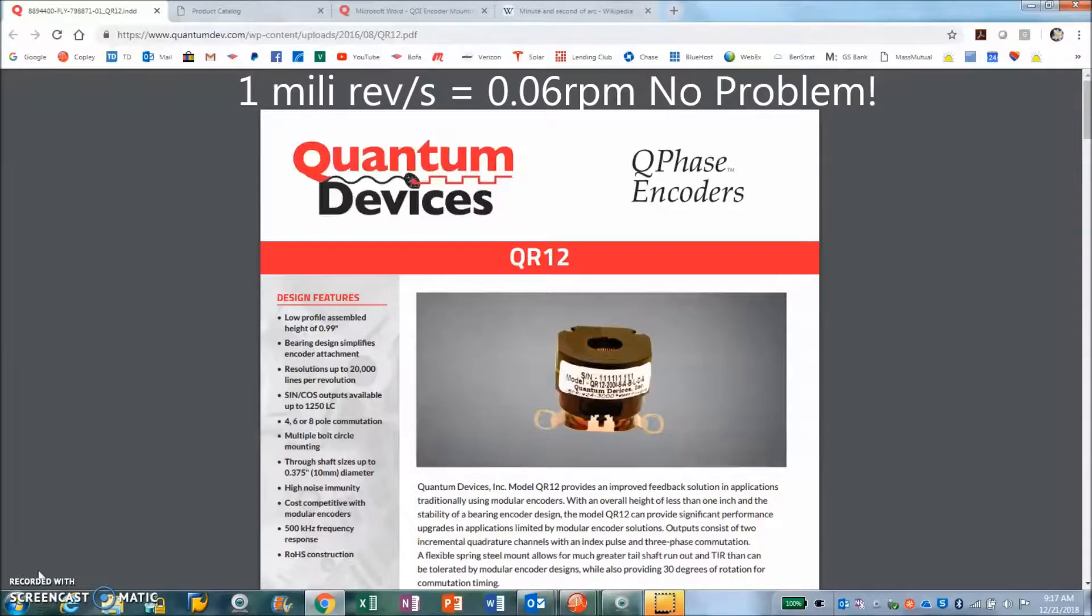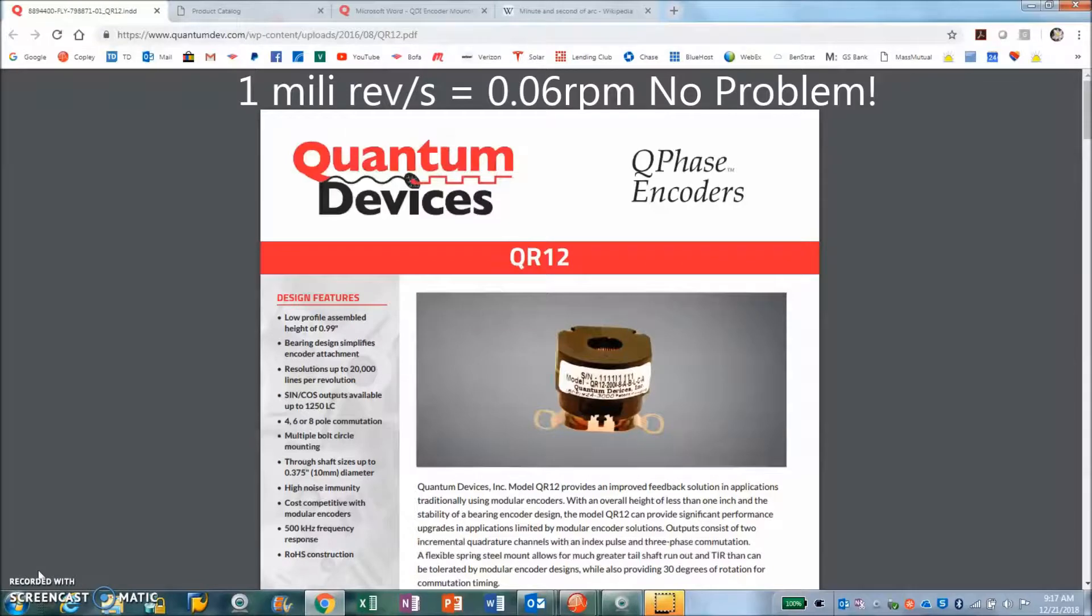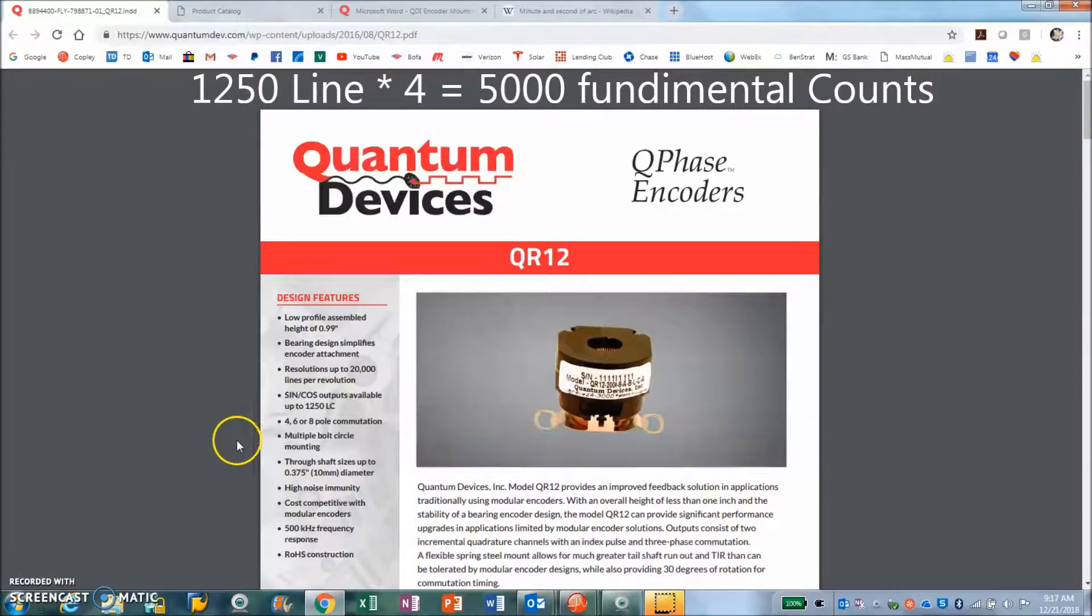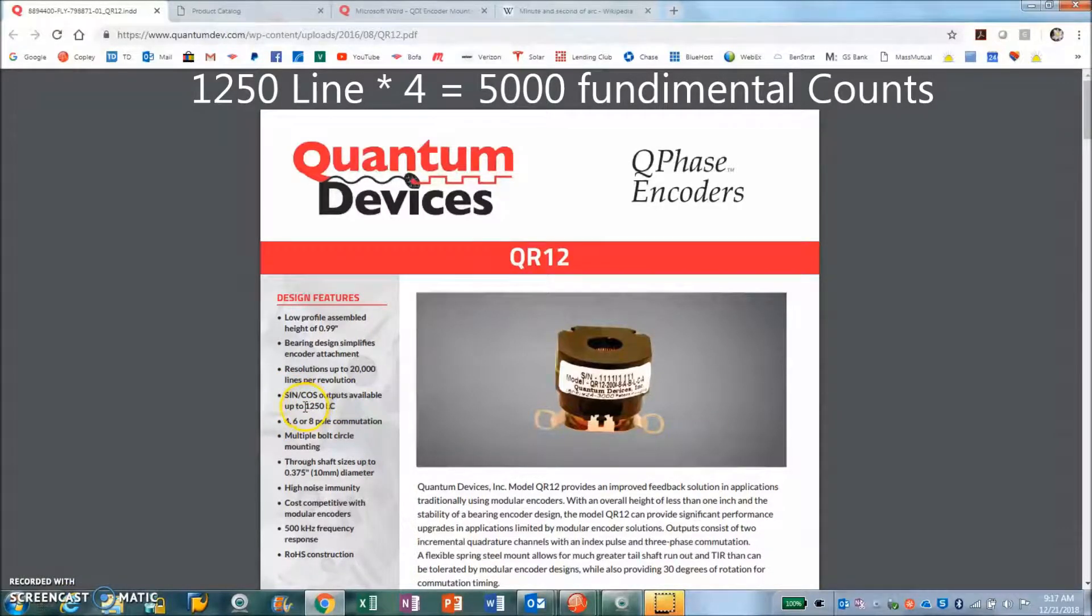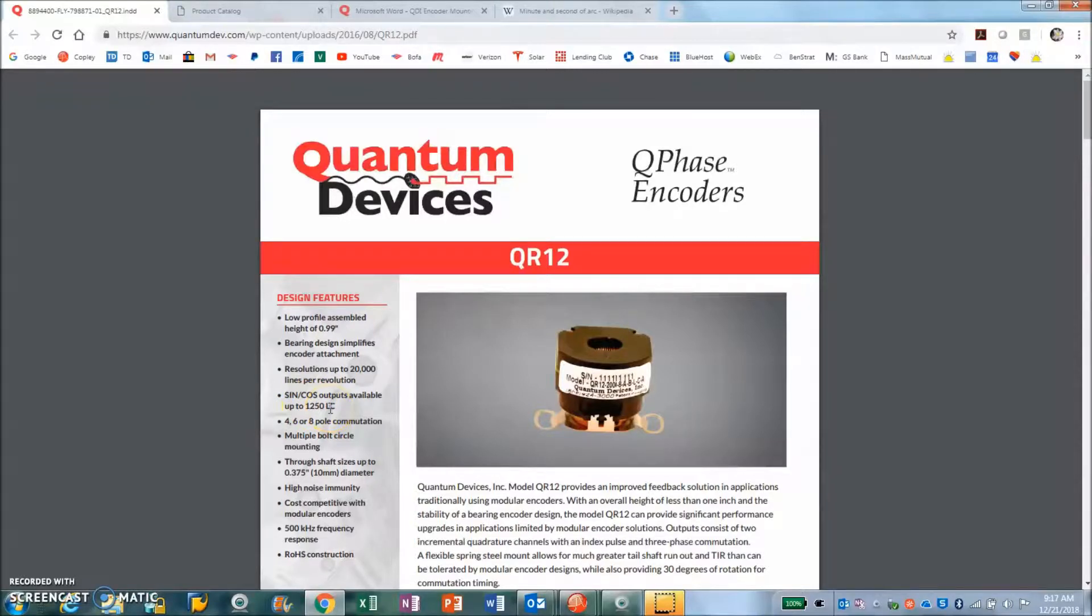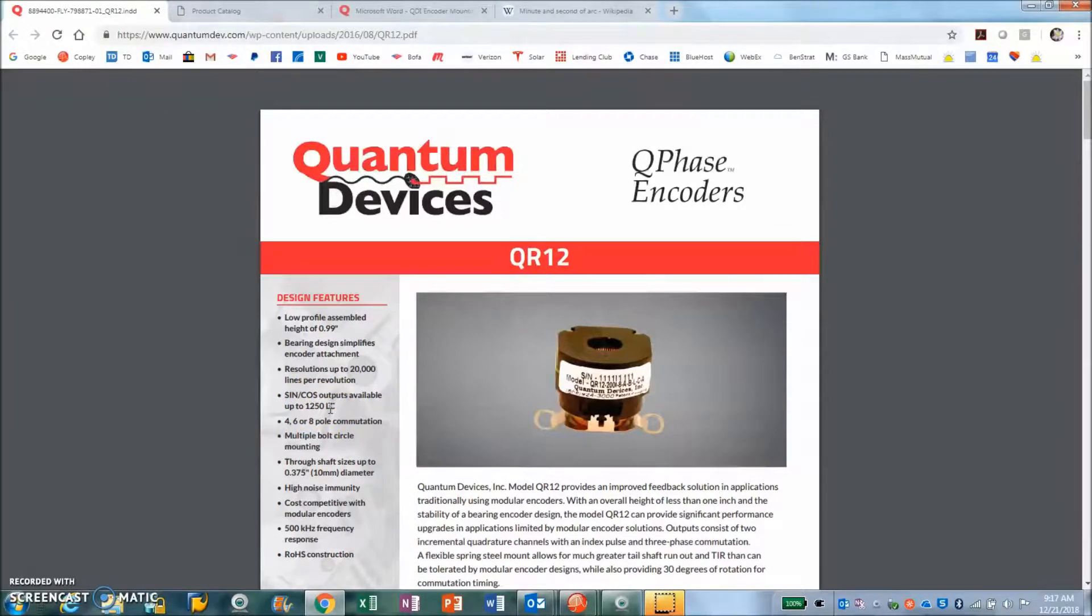We're going to take a look at a sine cosine commutating encoder from Quantum Devices. This is a sine cosine output with 1250 line count, so times four or five thousand fundamentals per rev.